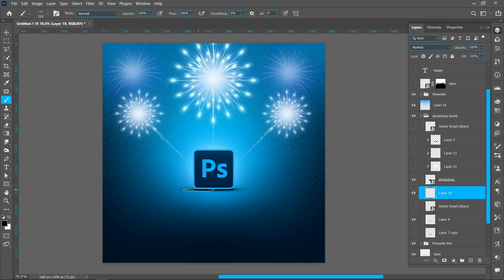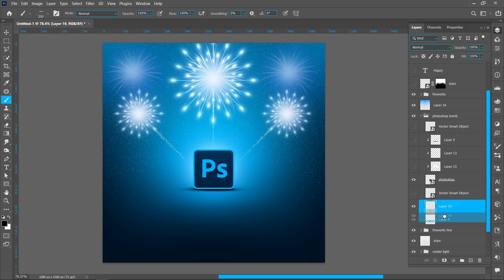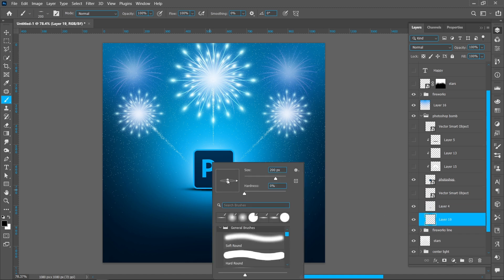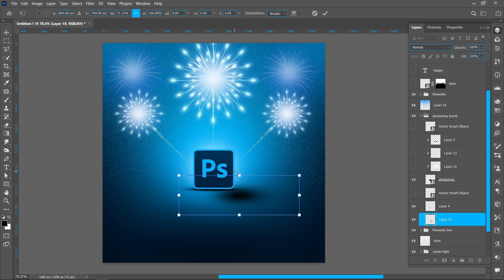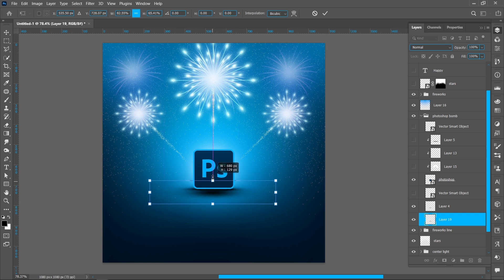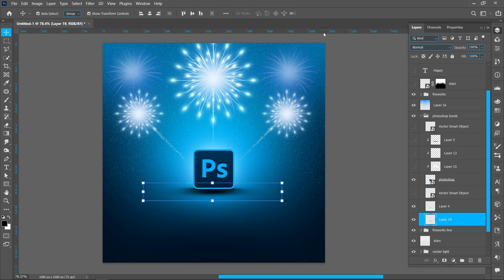Create a new layer and follow the process. Create a new layer and follow the process. Set Opacity around 70%. Duplicate the shadow layer.